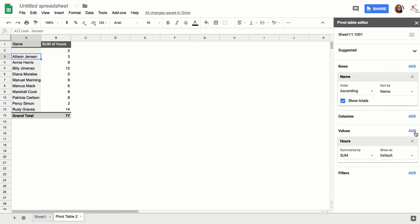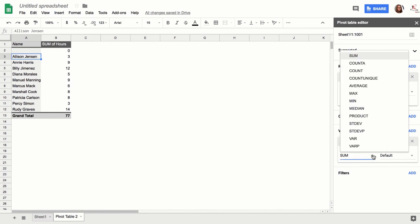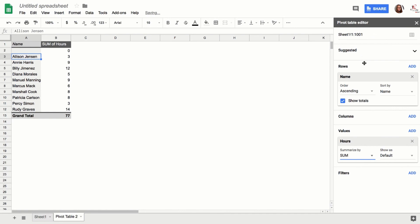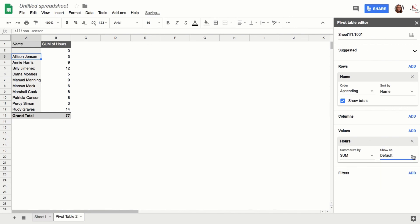And then for Values, you're going to—oh yeah, and you have to make sure that this is Sum. Sum show as default, but you could show it as percent or whatever.